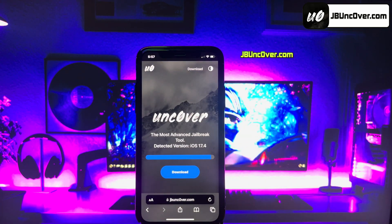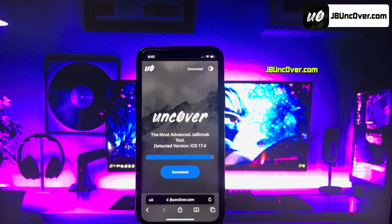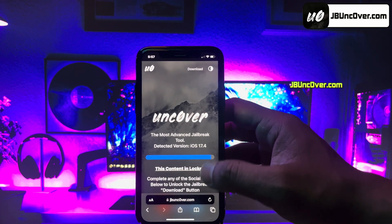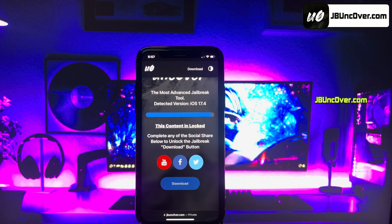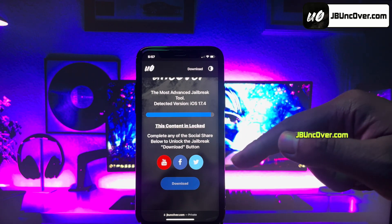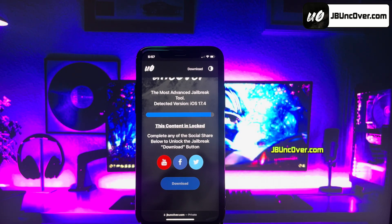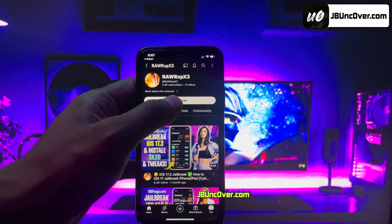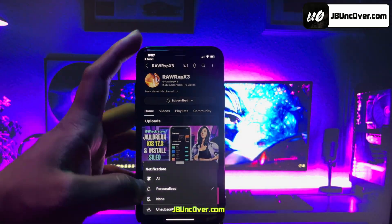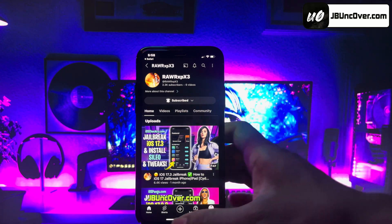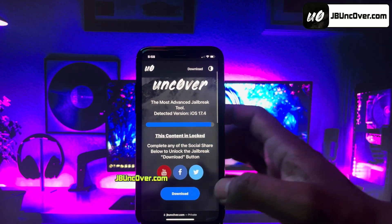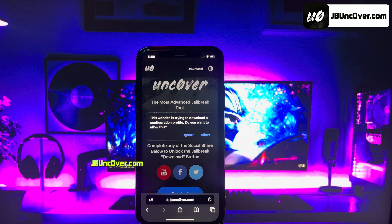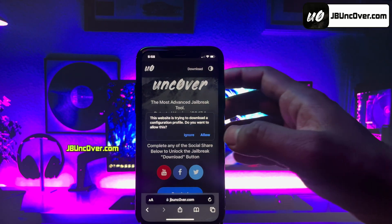Here, you can see it has automatically detected the iOS version of my iPhone. Go ahead and click on the Download button. Now, there's a social locker — since this website offers a free jailbreak tool, in exchange to download Unc0ver jailbreak, you need to do a social follow. You can do a Facebook or Twitter share, or YouTube subscribe. Let's do a YouTube follow — click on the YouTube icon and you'll be redirected to a YouTube channel. Click the Subscribe button and make sure you turn notifications on to All. Once that's done, go back to the browser and you should see the Download button has been unlocked. Click on Download. It will then ask permission to download the Unc0ver Configuration Profile. Click Allow.